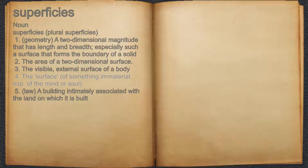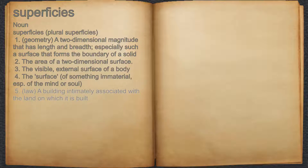4. The surface of something immaterial, especially of the mind or soul. 5. A building intimately associated with the land on which it is built.